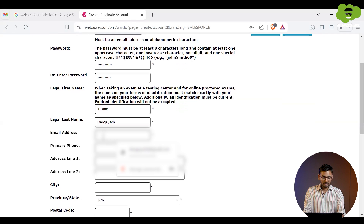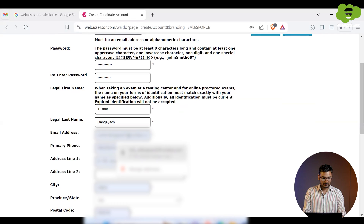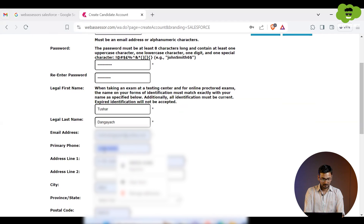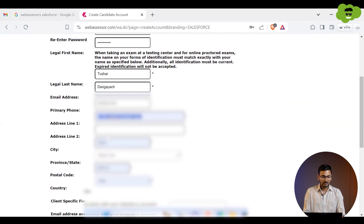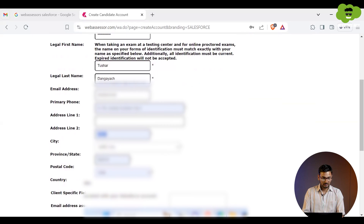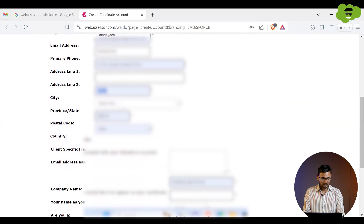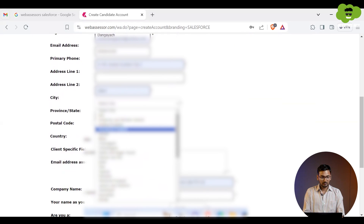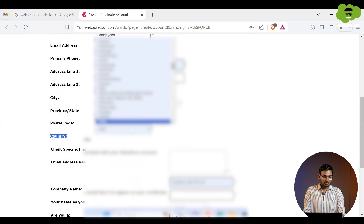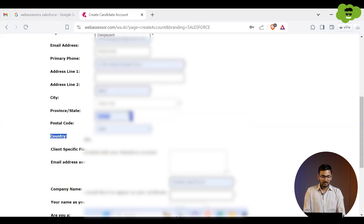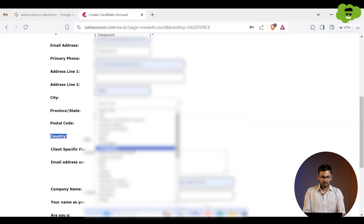You also need to specify your email address, then your phone number. After that, you have to specify your address, then your city, and then your state. Before selecting the state, you have to select the country first.